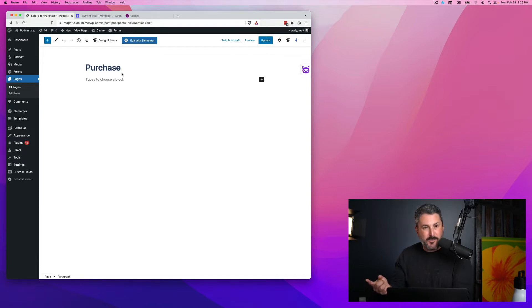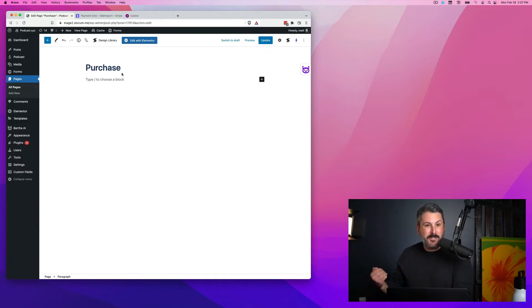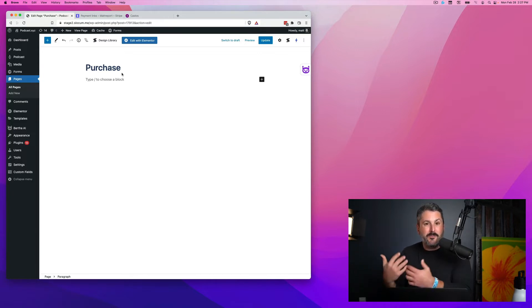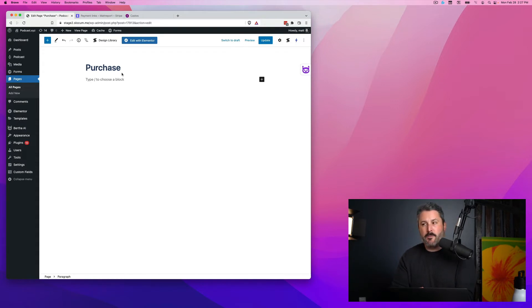It'll take them to Stripe so that they can put in all their purchase information, send that information to Castos. So Castos knows we have a new subscriber and then we send them access to your private podcast.